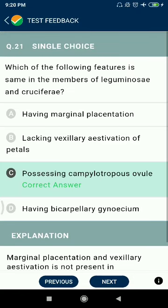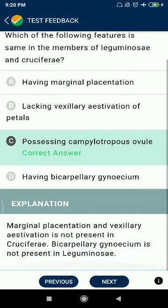Question 21: Which of the following features is the same in the members of Leguminosae and Cruciferae? Possessing anatropous ovule.